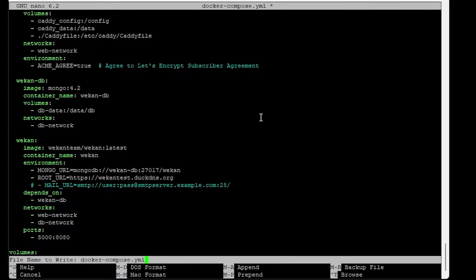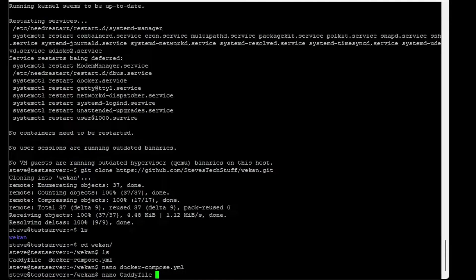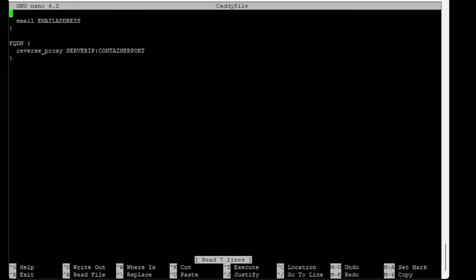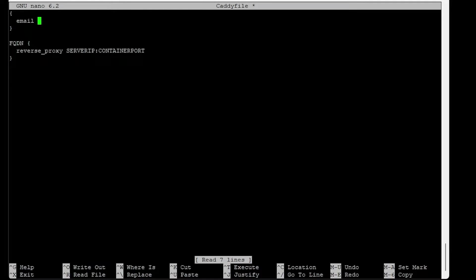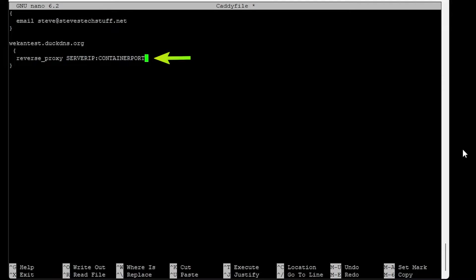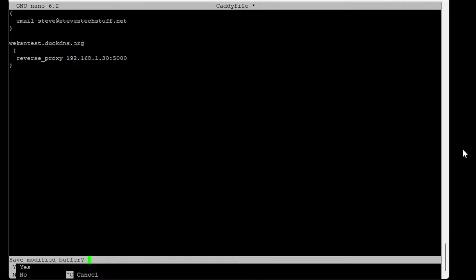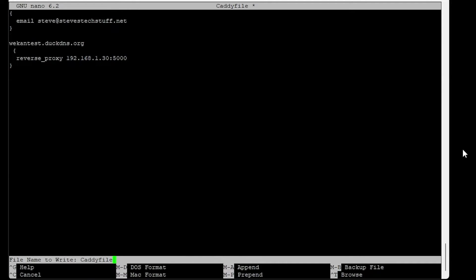Now we can modify the Caddy file: nano Caddyfile. At the top here we need to enter the email address we're going to be using to register the SSL certificates from Let's Encrypt. We need to enter our fully qualified domain name here. For the reverse proxy, we need to enter the server IP address and the port that the container is running on - mine was 5000, whatever you set in your Docker Compose file. Once you've made these changes, go ahead and Ctrl+X, Y to save it, Enter to overwrite the file name.